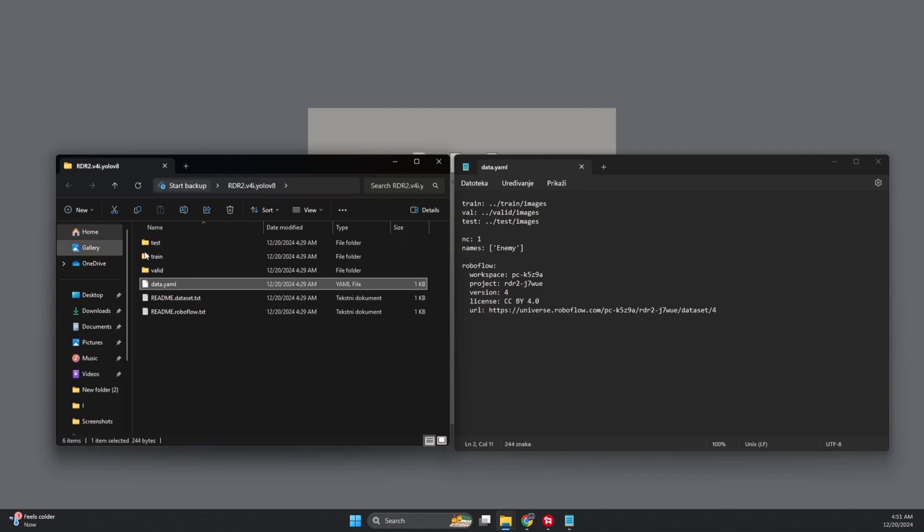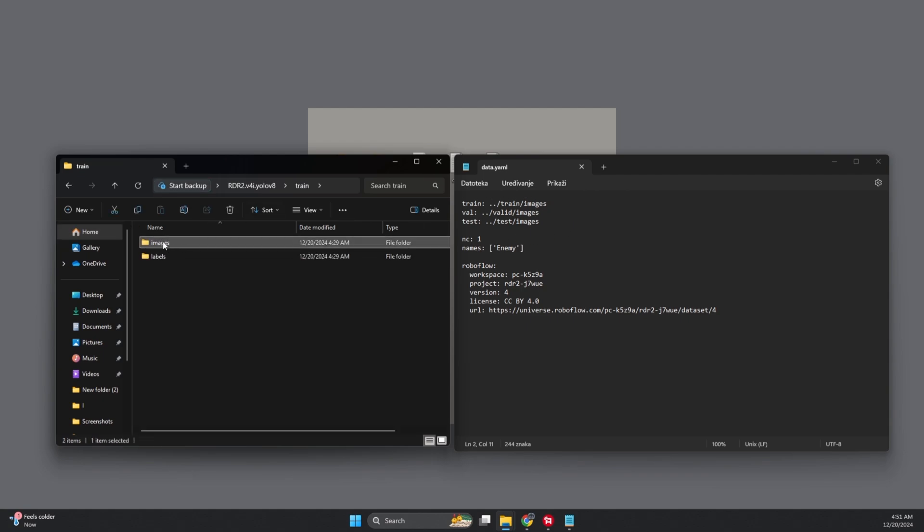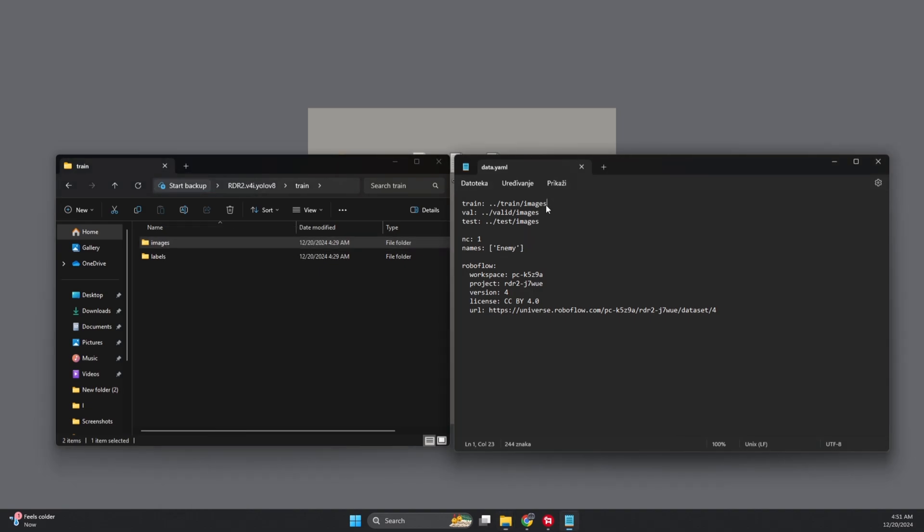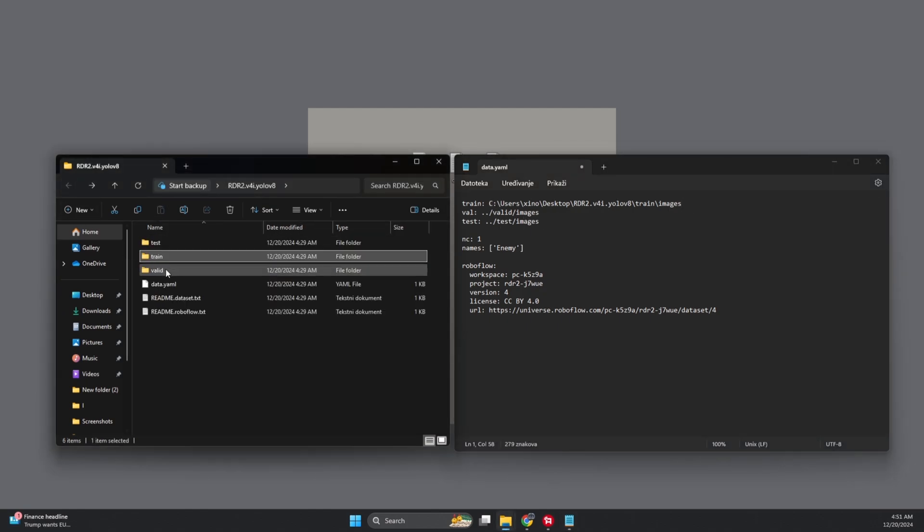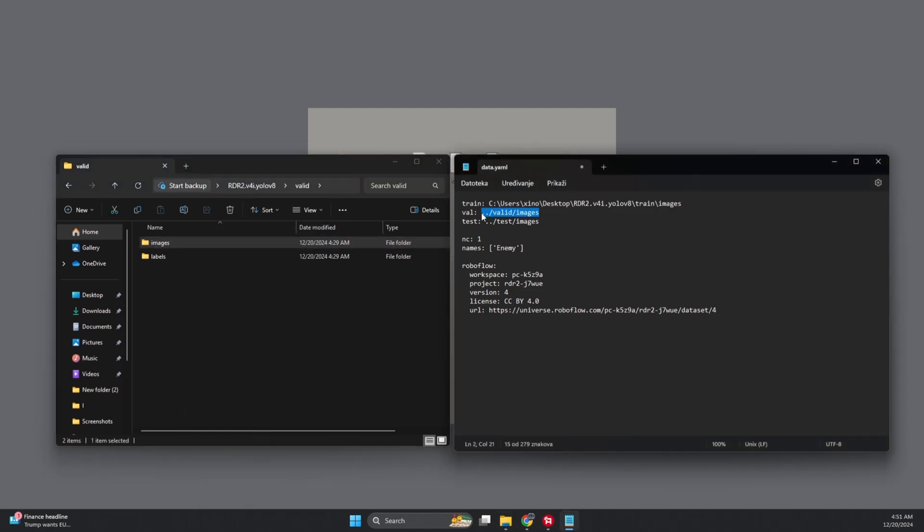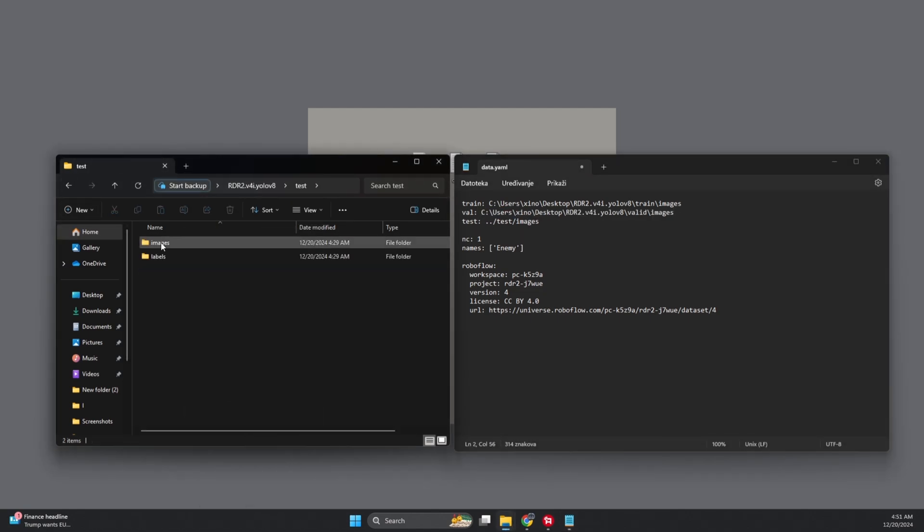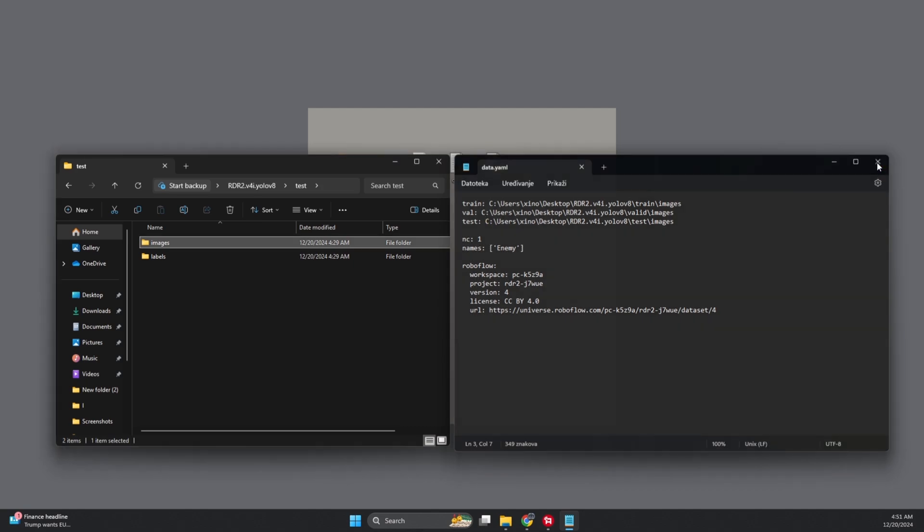First, go into the Train folder, find Images, and left-click on it. Hold down Shift, right-click on it, and pick Copy as Path. That's like a secret code for the folder location. Go back to Notepad and paste it in. Don't forget to remove those pesky colons at the start and end of the path. Do the same for Valid and Test folders. Once done, hit Save and close Notepad. You've got it.